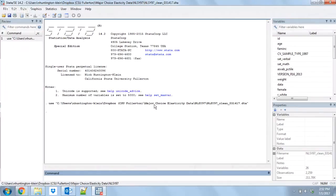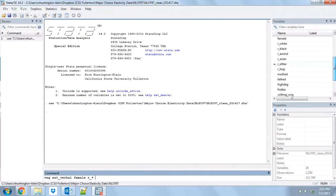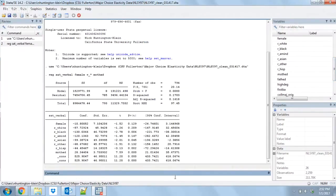Let's run a regression. Let's pick some random regression, regress your verbal SAT score on female and all the race variables and your mother's education. Let's see what happens there. So we get a regression result.